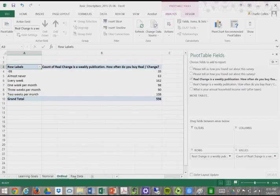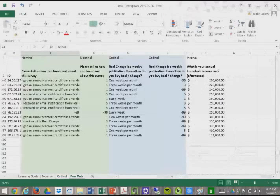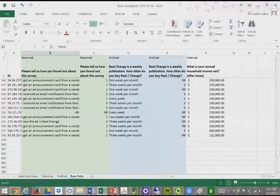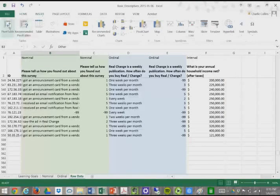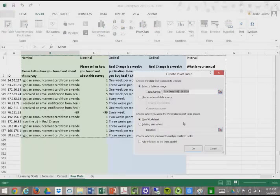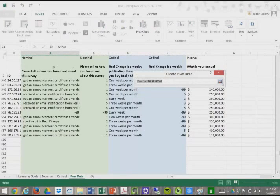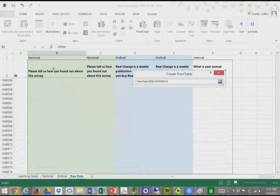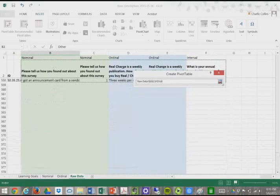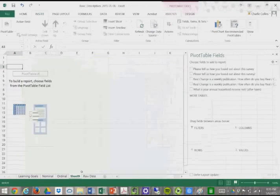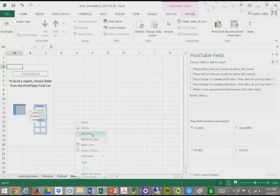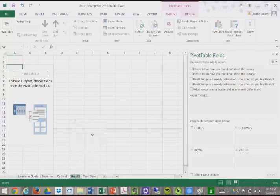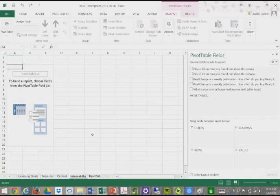Now let's do the same thing with our interval ratio data. Pivot table, select our range, go here, down this way. Click OK. Then we'll create a new worksheet. There we go. Rename this as interval ratio.